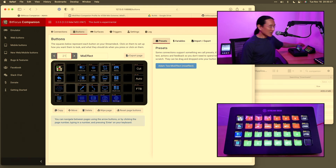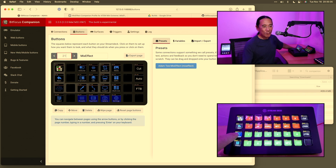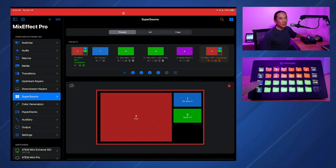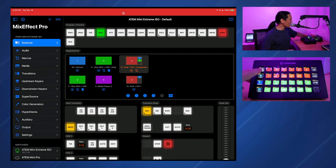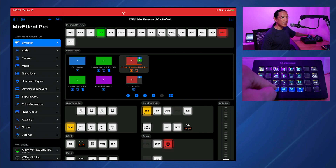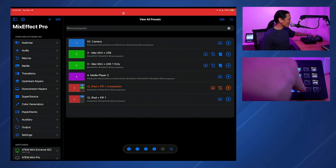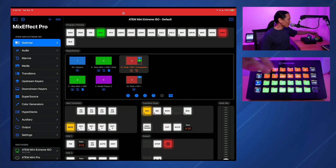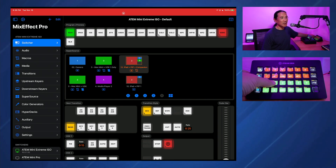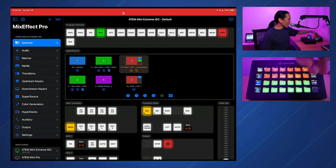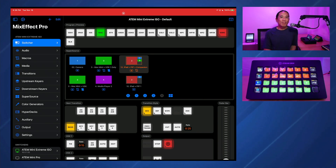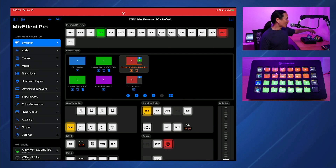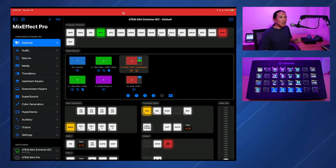If we bring up our screen, tapping the first button will take us to the MixEffect homepage. The MixEffect pages start on page 21 in Companion. If you go to page 21, you'll see it reflected on the Stream Deck. If I hit Switcher, it will go to the Switcher page. The light blue buttons will actually change MixEffect to point to that page. If I push this light blue button, you see that it switches MixEffect to the Switcher page. Tapping Presets takes us to the View All Presets page, and tapping Settings opens the Settings page in MixEffect.